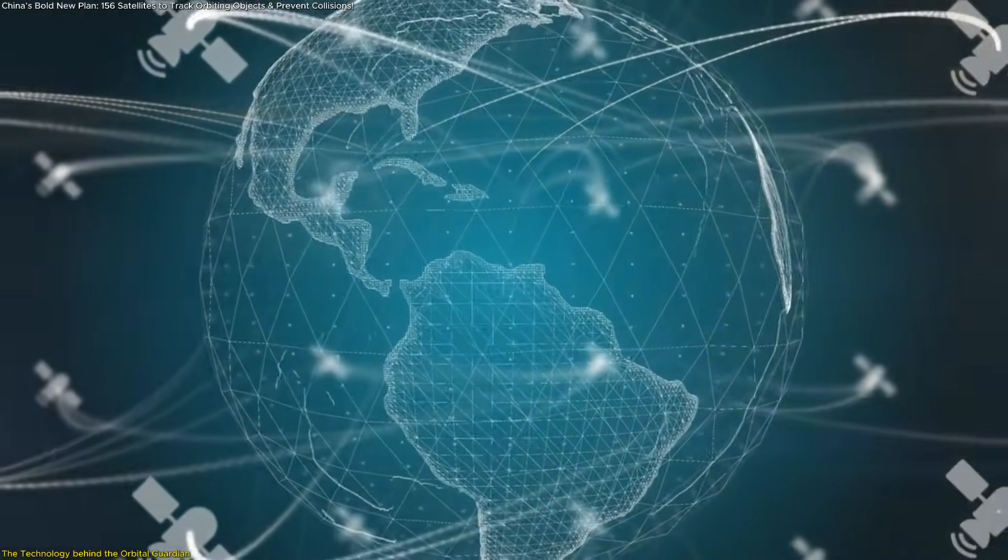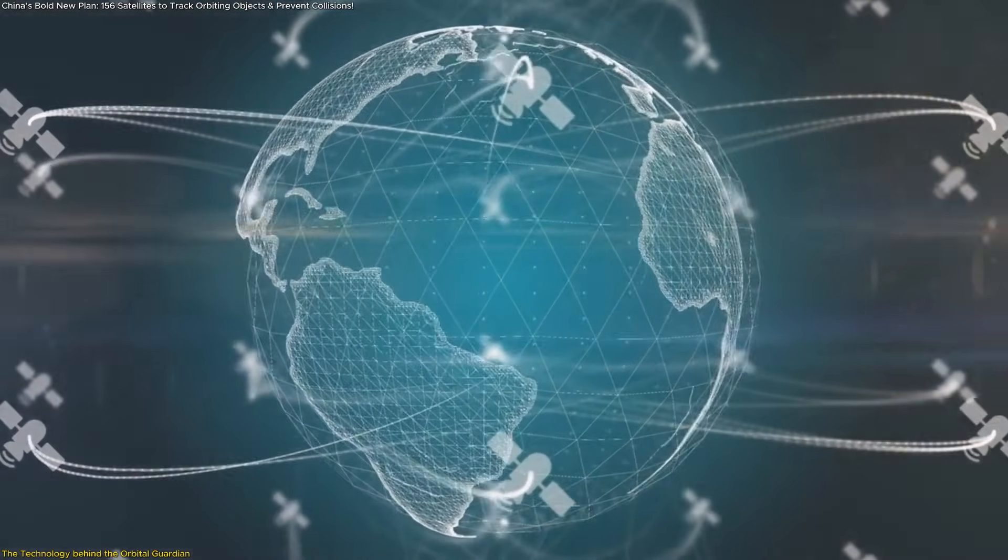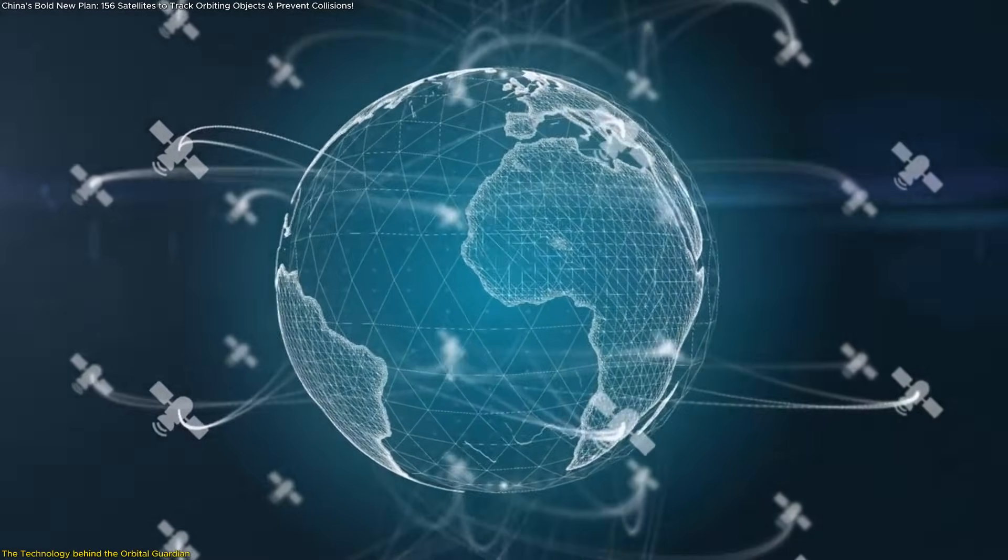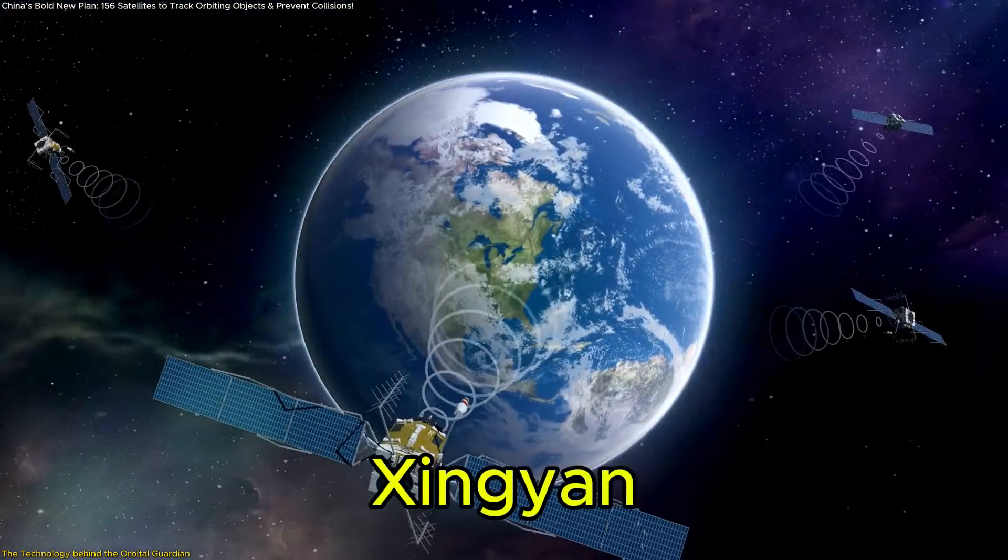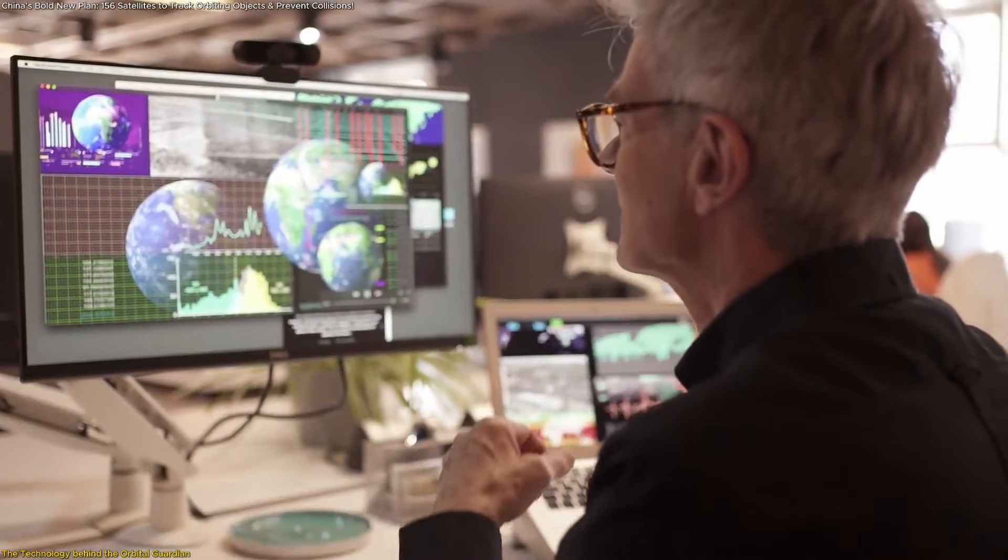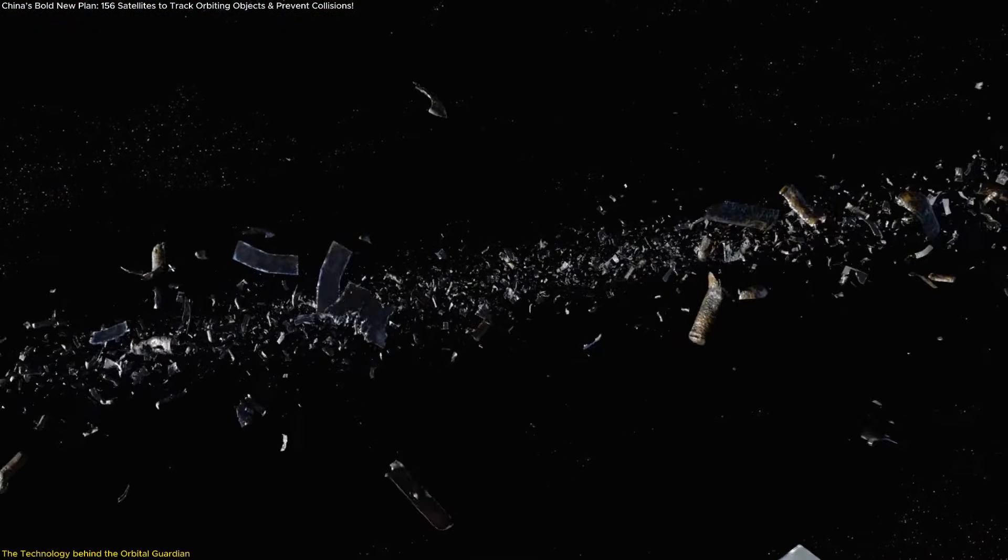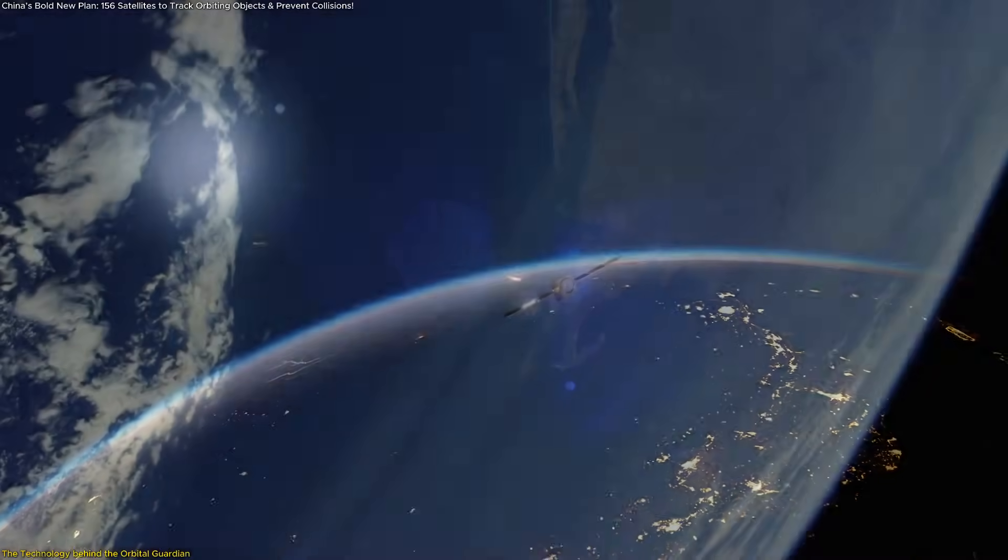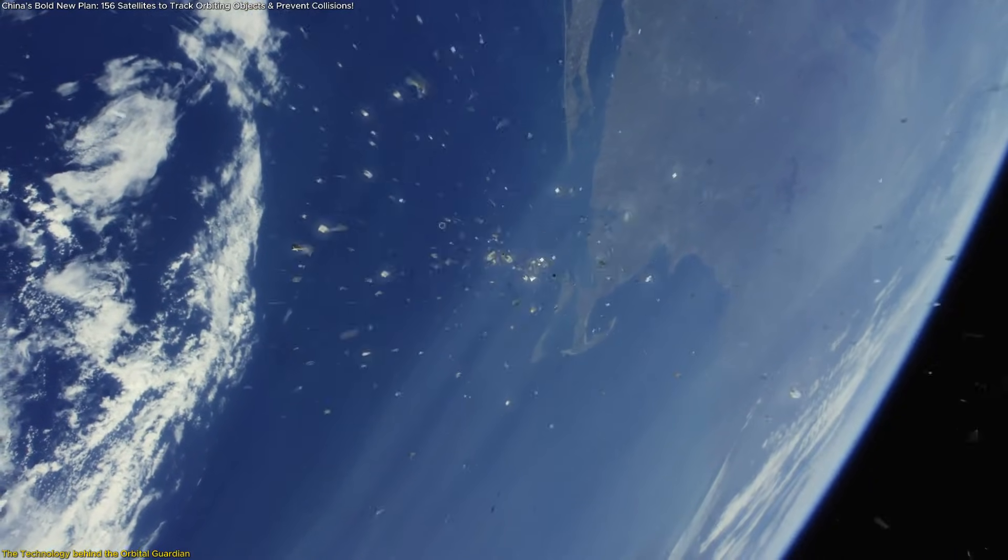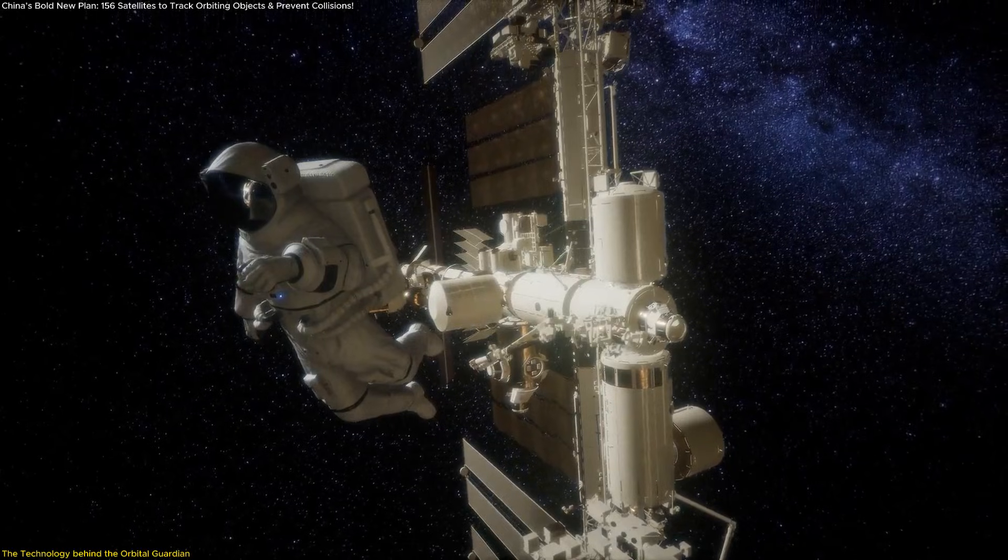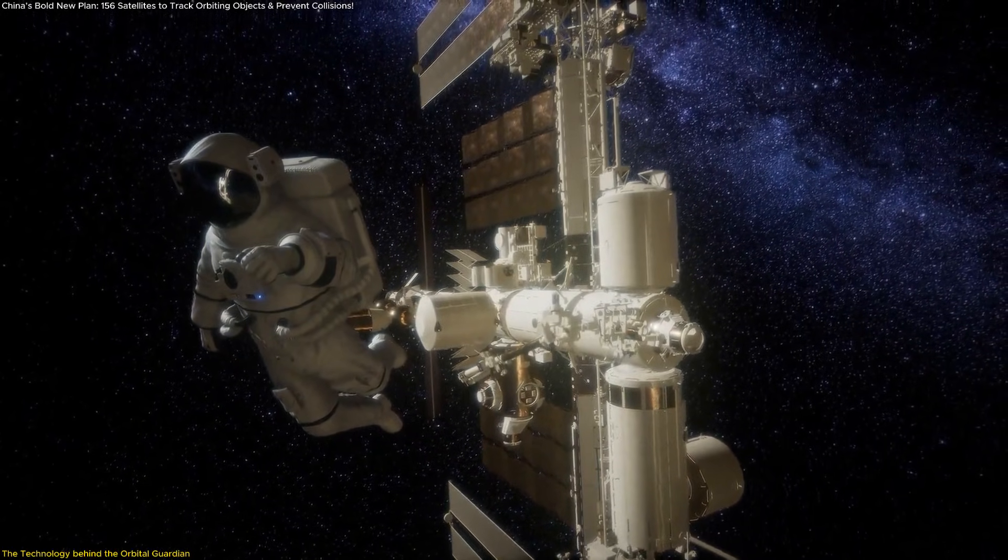Imagine 156 satellites forming a shimmering digital shield around Earth, circling silently above us, like vigilant sentinels. That's exactly what China's new Xinyin constellation is designed to do, a space-based monitoring system capable of detecting and predicting the movements of thousands of orbiting objects with astonishing precision. The goal is simple, yet revolutionary: to prevent collisions before they happen and to ensure the long-term safety of satellites, space stations, and future missions that depend on reliable orbital pathways.